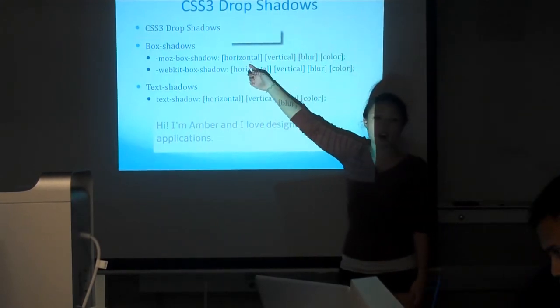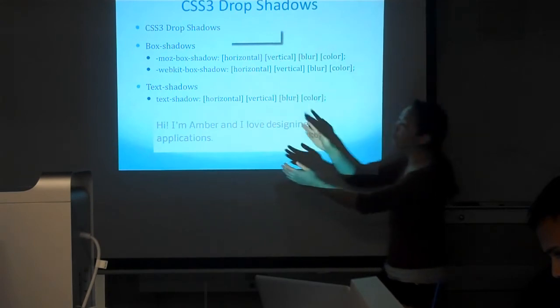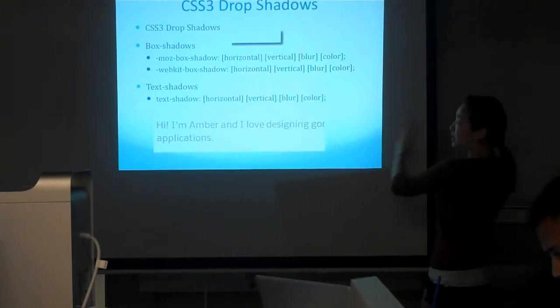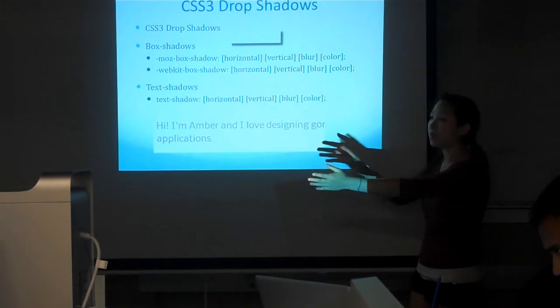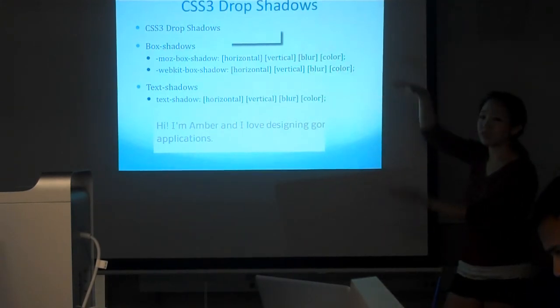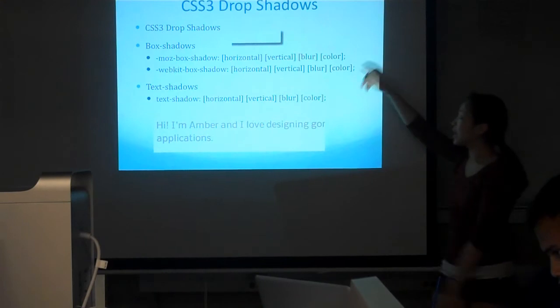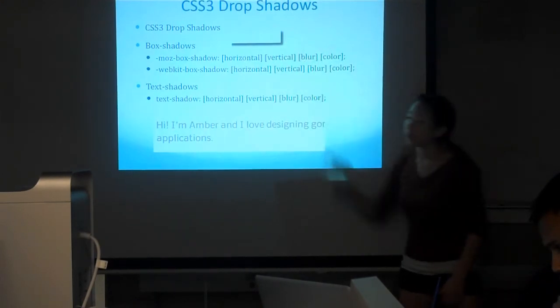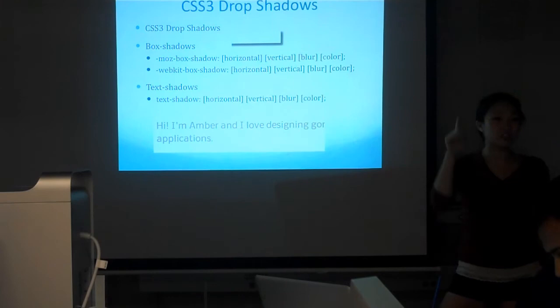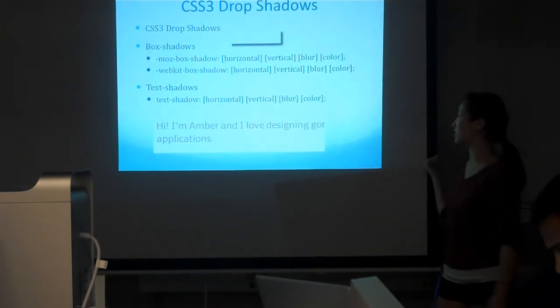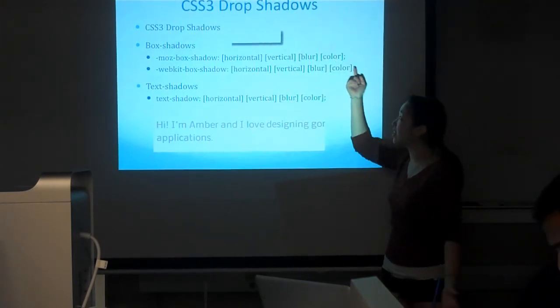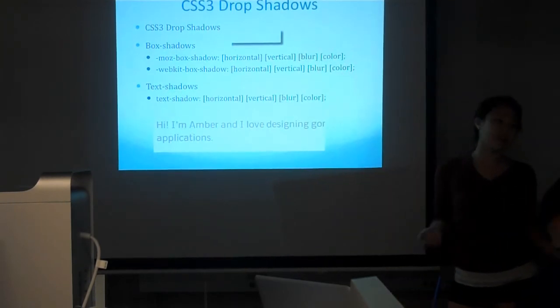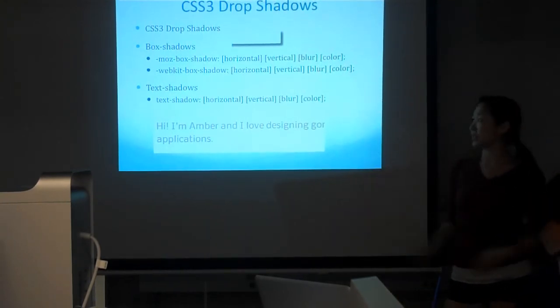The first one is horizontal offset, which is how far right do you want it to be. Negative numbers make the shadow more left, positive more right. Vertical is positive is more down, negative is more up. And then blur is if you want it to be blurred. If you have a blur factor like zero, it'll just be a hard shadow. Usually you don't want that because it doesn't look good. And then color of whatever shadow you want.